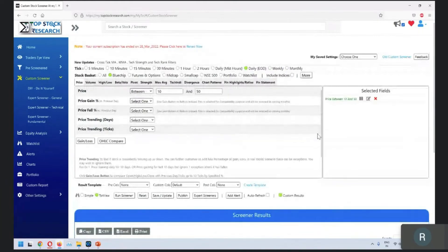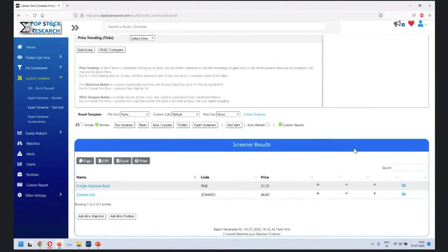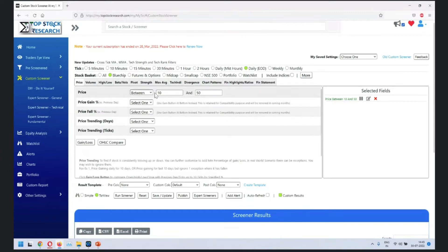This is one of the very simple filters you can do. The reason I'm going with very simple examples is for you to seamlessly get into complex strategies. So bear with me if I'm going too slow or too basic. This is where you'll find the price between 10 to 50 filter.